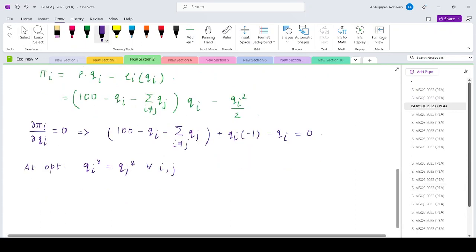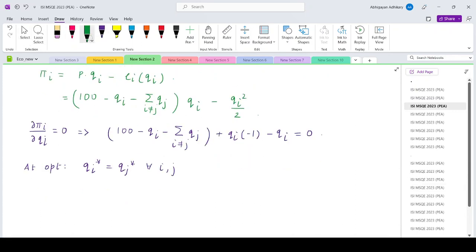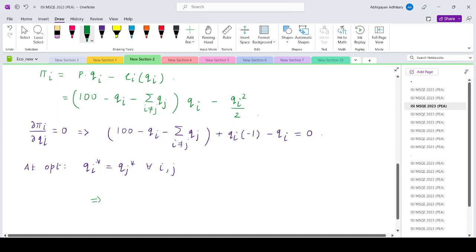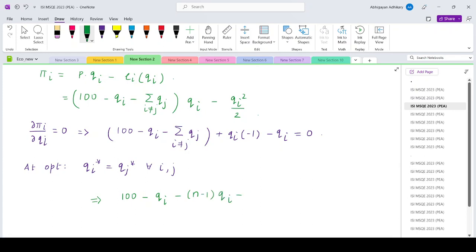Applying the symmetry condition, I can substitute qi star for all qj terms and write: 100 minus qi minus (n-1) times qi minus qi equals zero, collecting all the qi terms together.